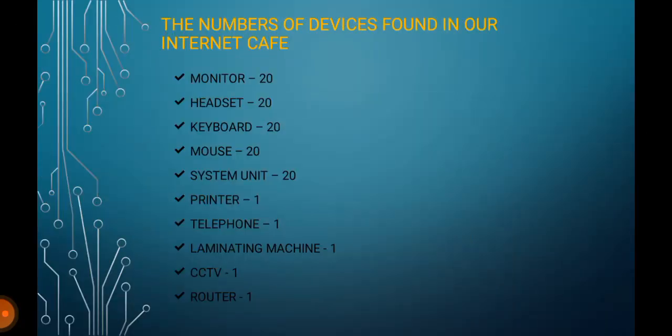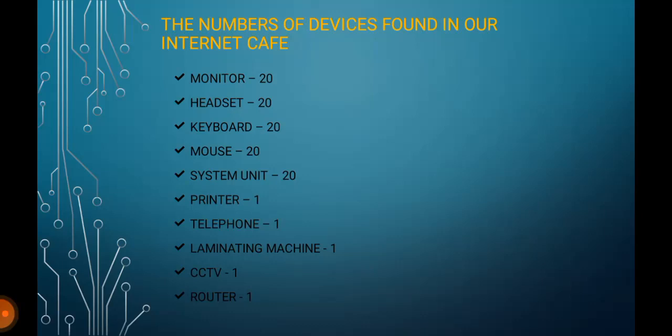The number of devices found in our Internet Café: Monitor 20, Headset 20, Keyboard 20, Mouse 20, System Unit 20, Printer 1, Telephone 1, Laminating Machine 1, CCTV 1, Router 1.